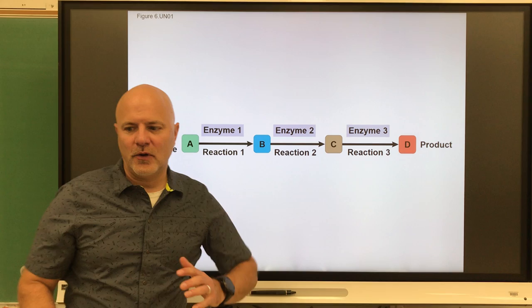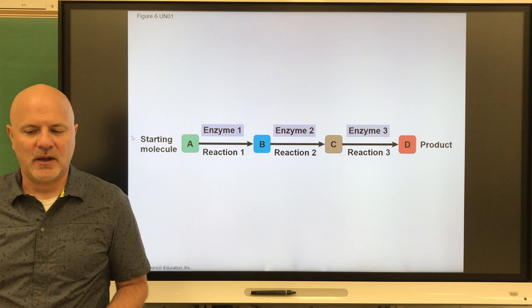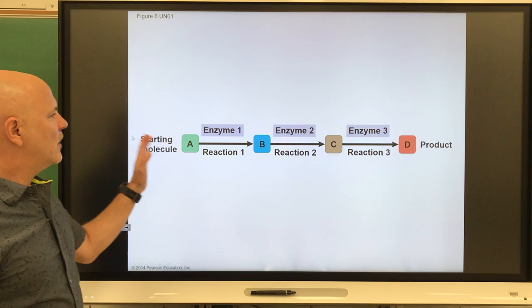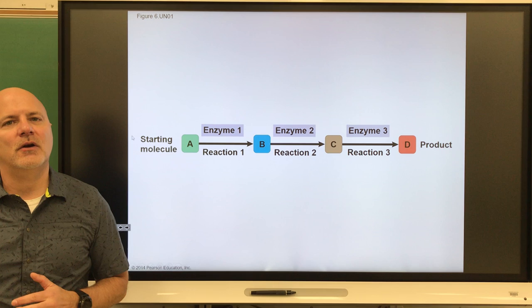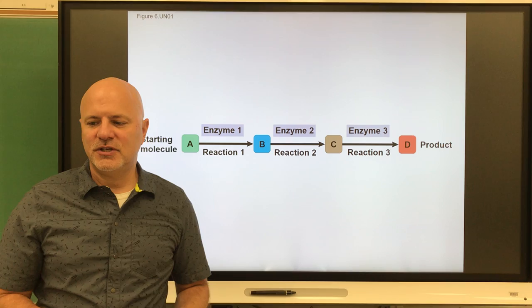Before we go further, I want to point out that all these chemical reactions we're going to talk about are part of metabolic pathways. A metabolic pathway is a series of linked enzymatic reactions. It's very rare that we have just one reaction that occurs — we're going to see several reactions until we get to a product. Most of these are what are known as oxidation-reduction reactions.